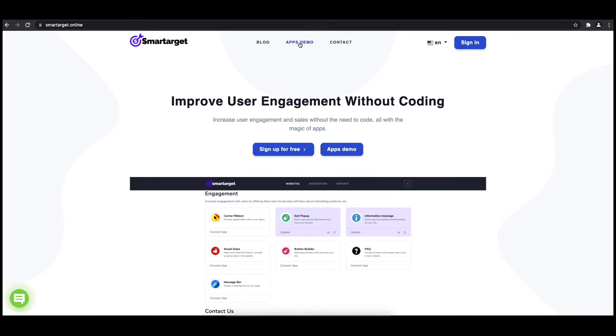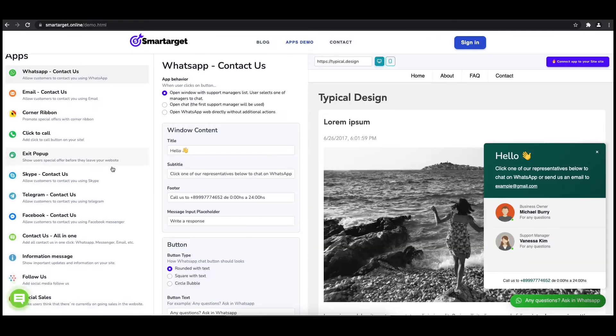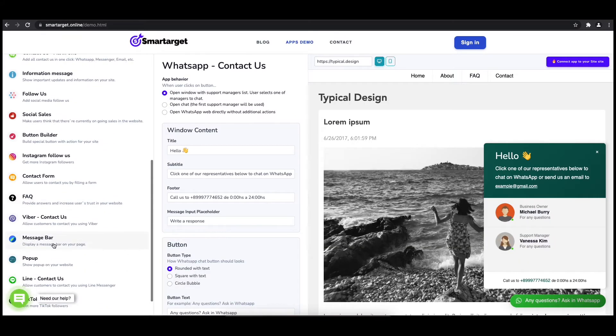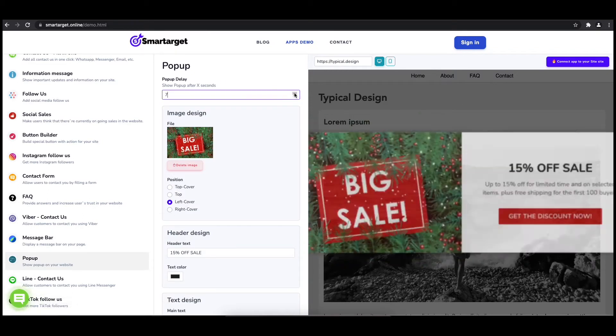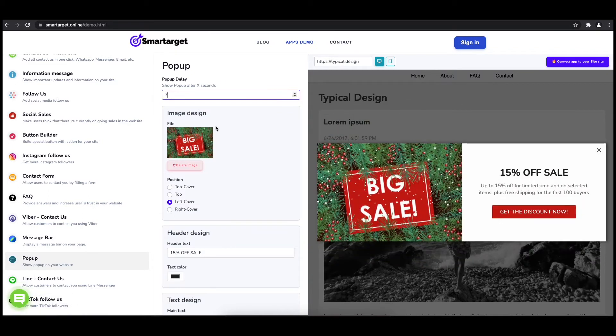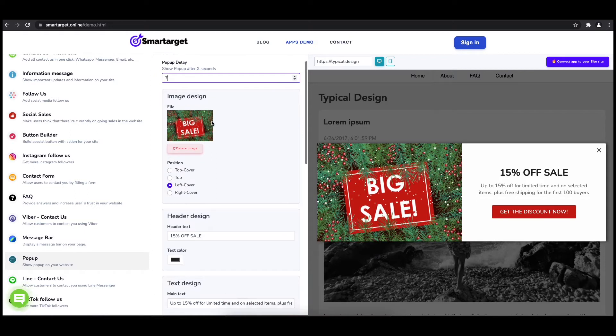First, click on the Apps Demo and then you will see the pop-up setup. The first thing is to choose after how many seconds from a page load the pop-up will appear. Now let's write the pop-up content like the header, main, and button content.